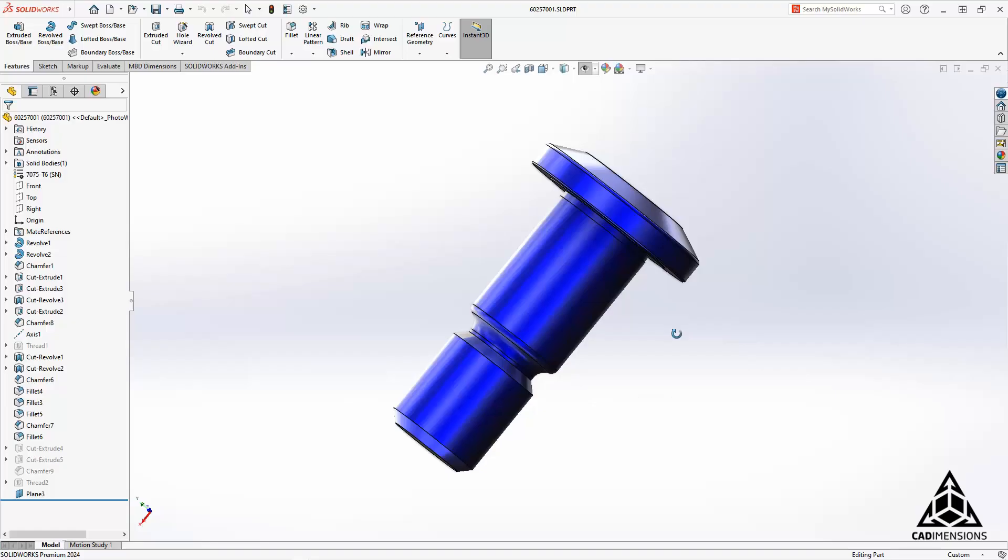Hi, this is Chris with CAD Dimensions here with a couple of what's new tech tips for SOLIDWORKS 2024.